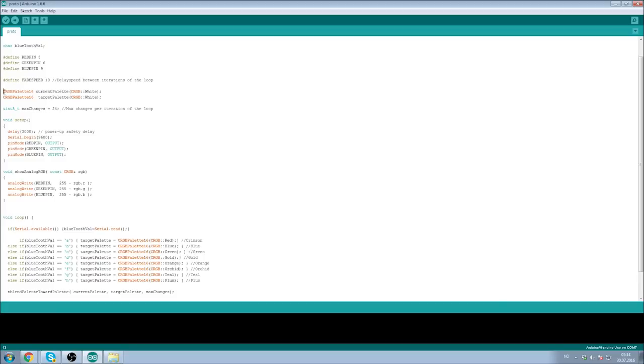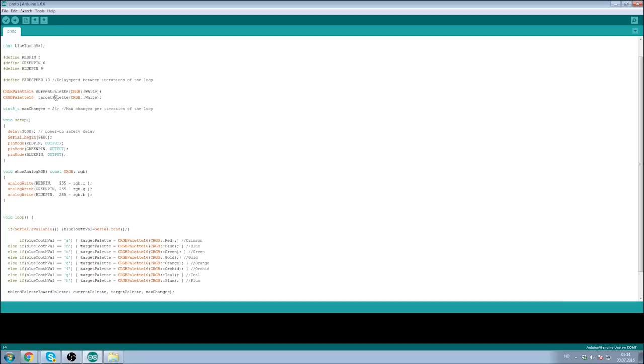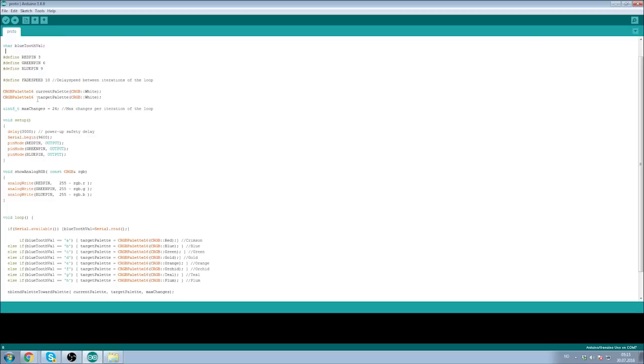We then create two CRGB palette 16s, which are color palettes, one current palette and a target palette. The current palette being the color that we will be displaying all the time while it will always be stepping towards the target palette. So when we change the colors, or we send a command on the Bluetooth device to change the color, the target palette changes, and then current palette steps towards it.